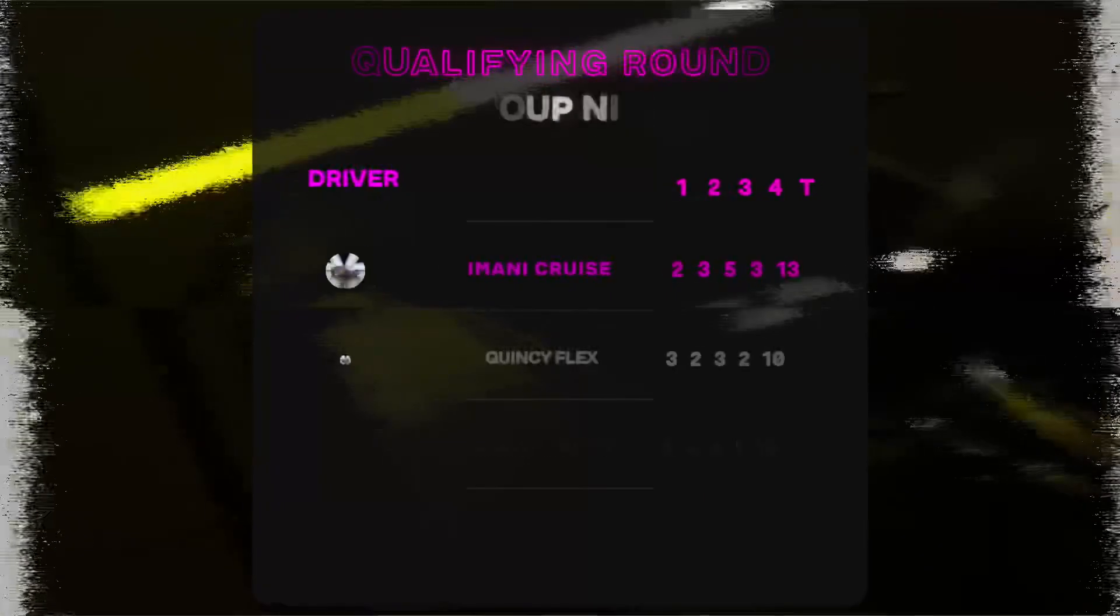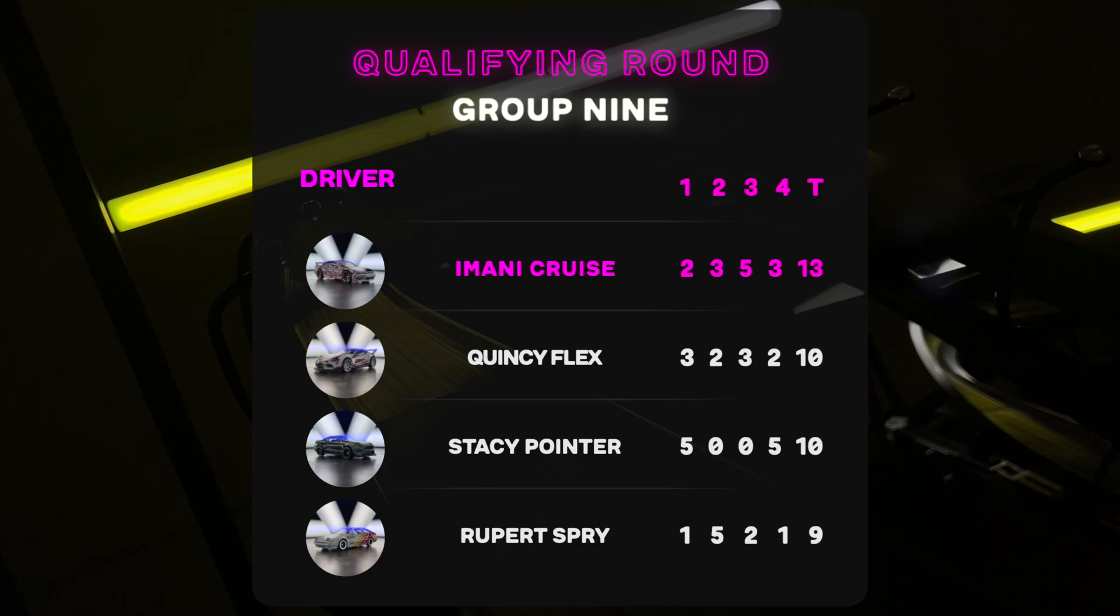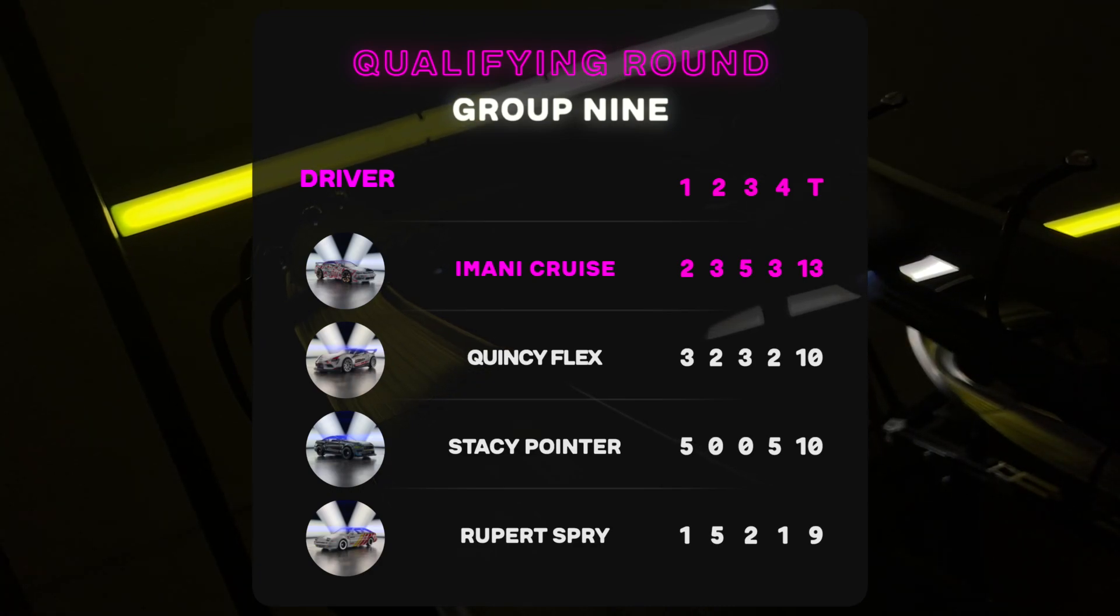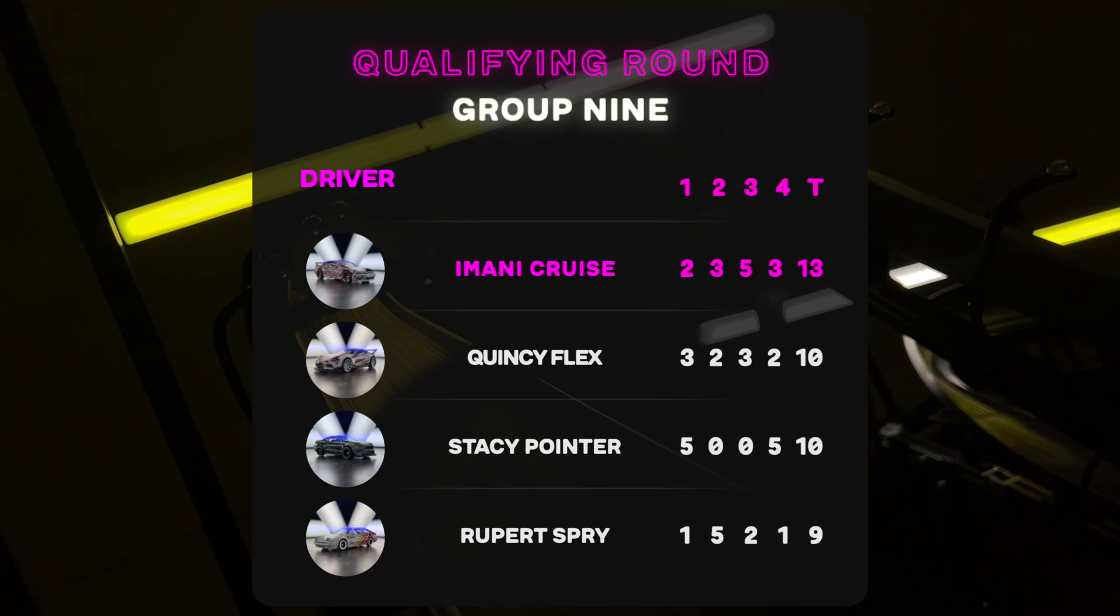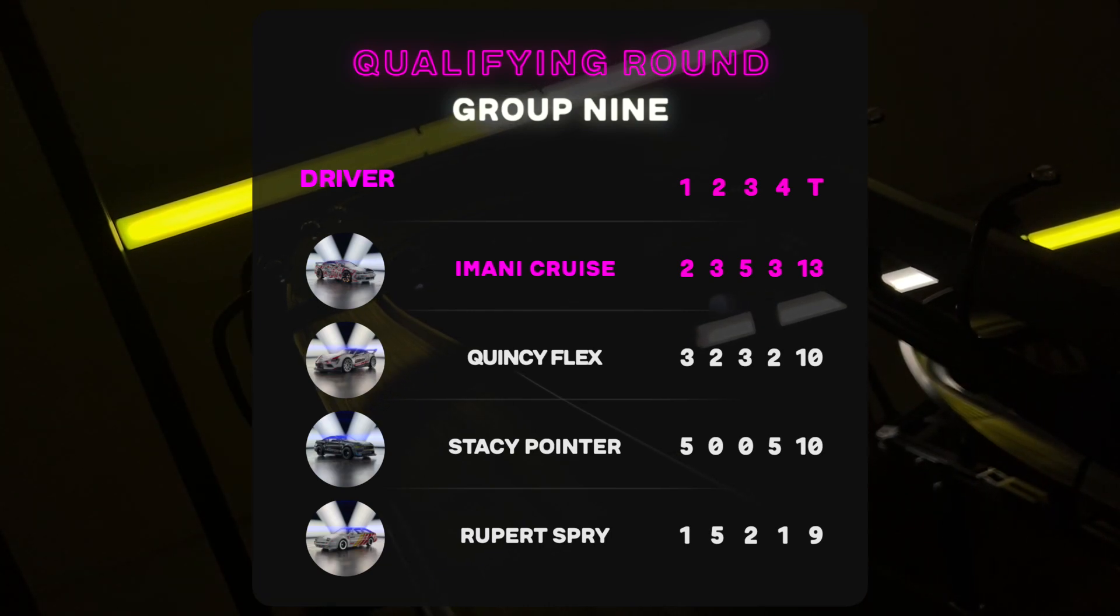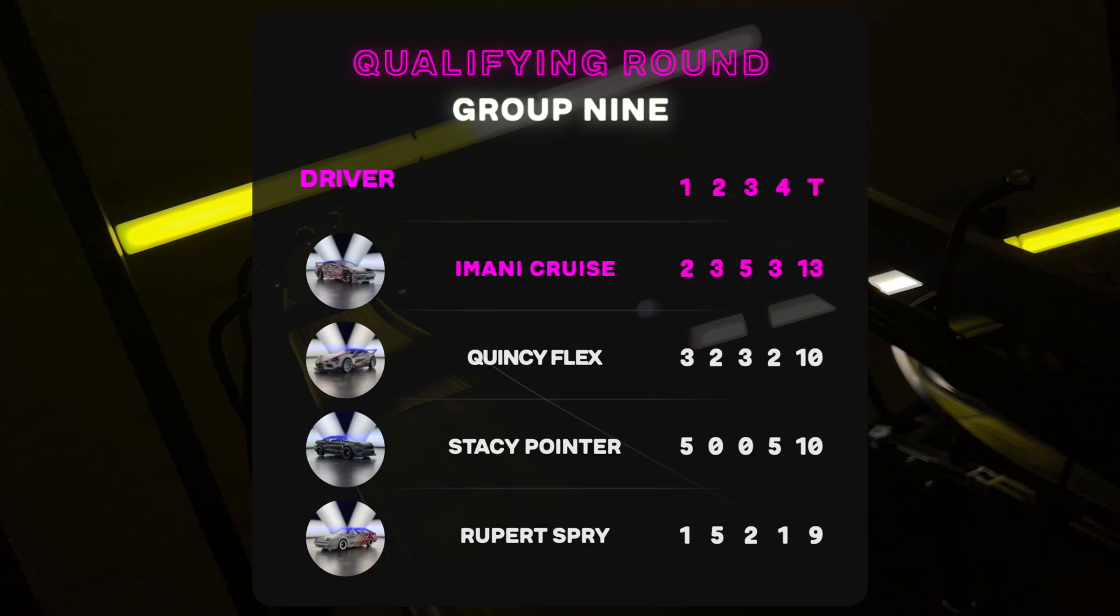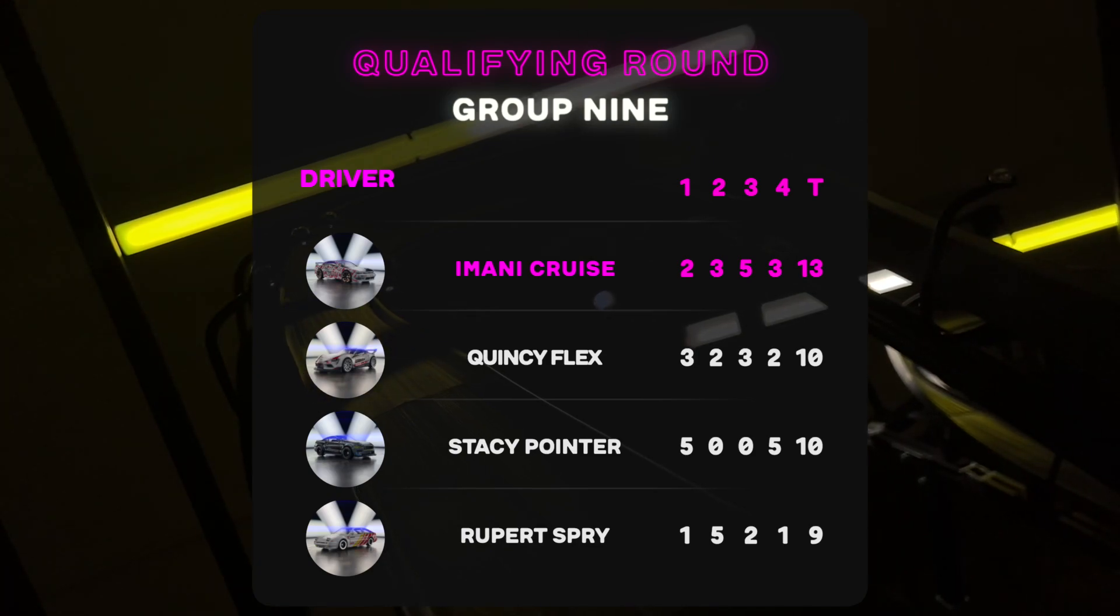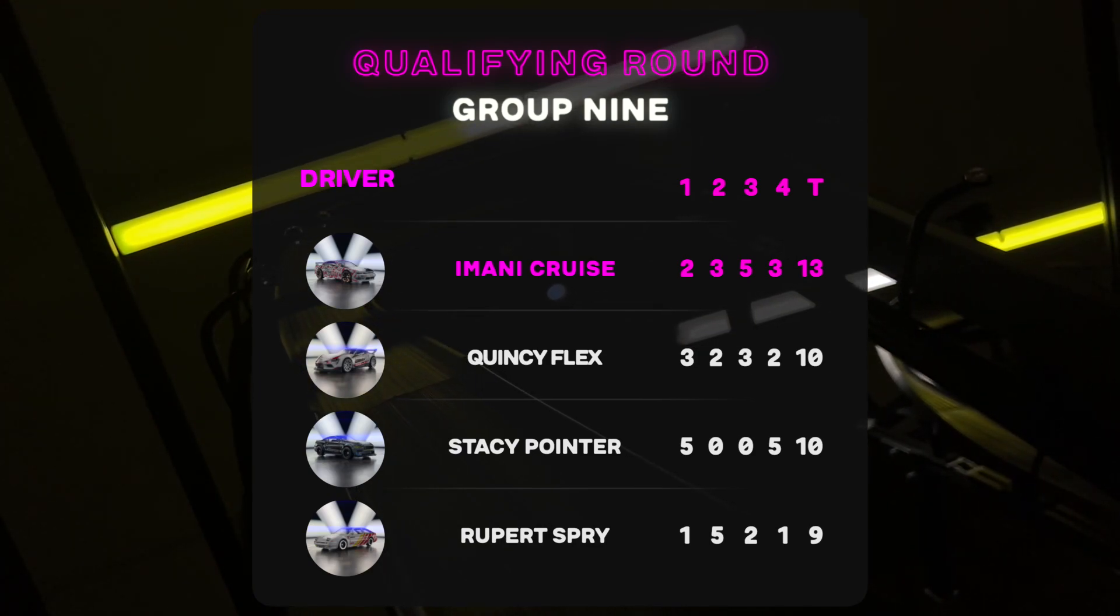Imani Cruz solidly takes Group 9. She's worked for it with great consistency and strategy. As for Stacy Pointer, she was able to neutralize her biggest threats and showcase for all of us just what technical racing is all about.